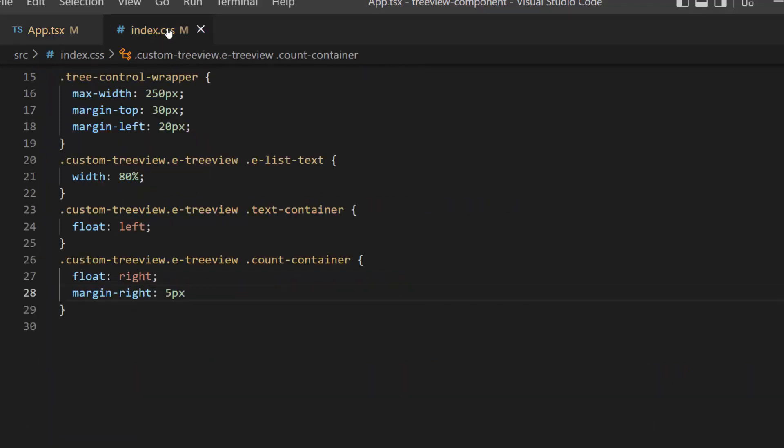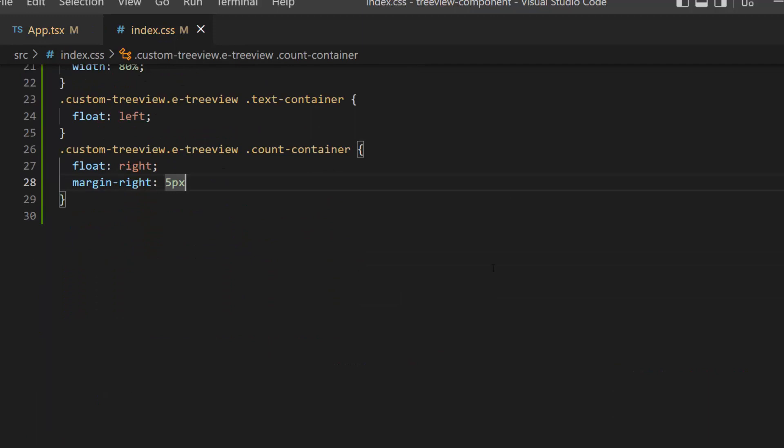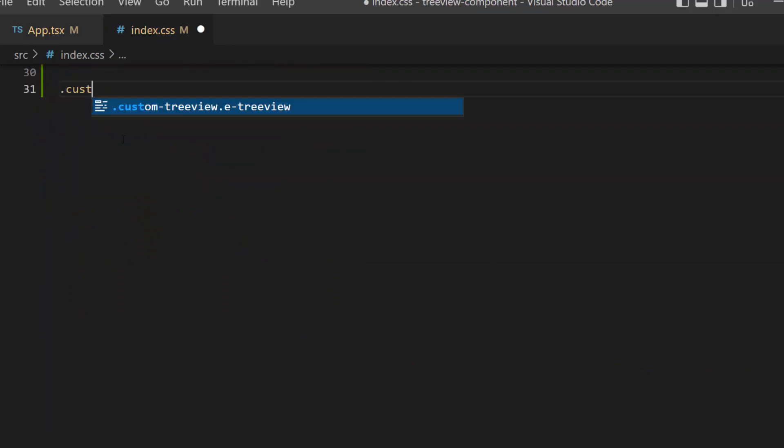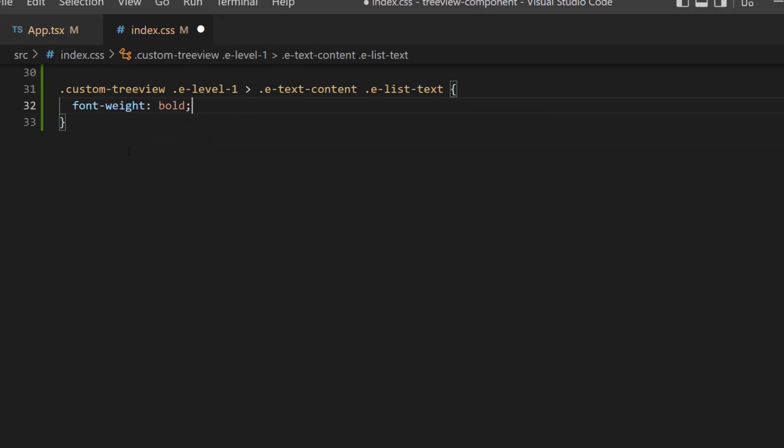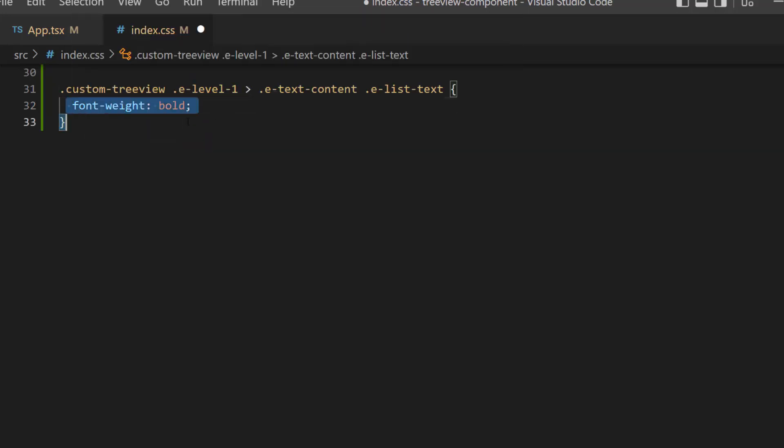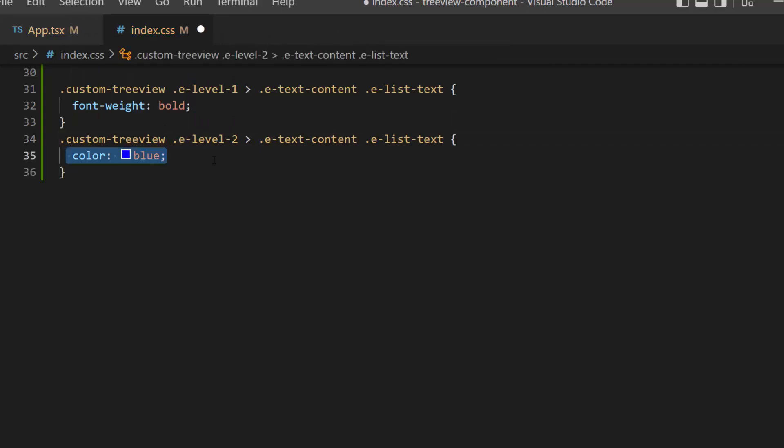I navigate to the index.css file. I am going to display the first level nodes in bold. So, let me add these classes and set font weight as bold. Then, I will add the color attribute with an appropriate color code inside these classes to display the second level nodes in blue.